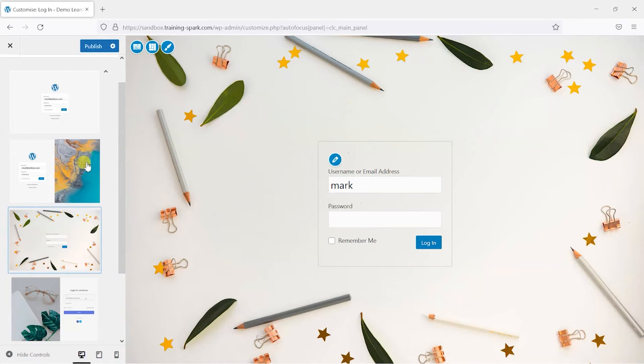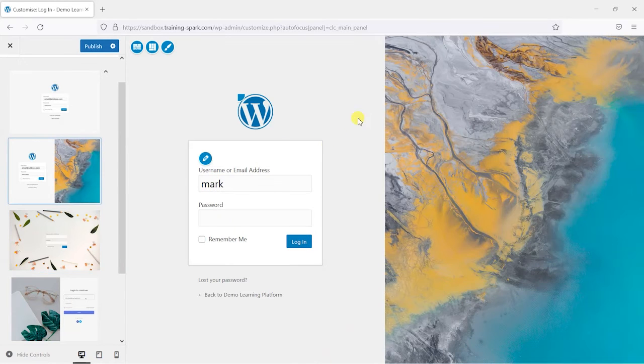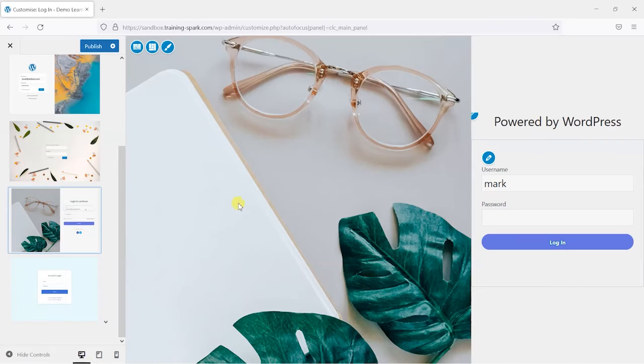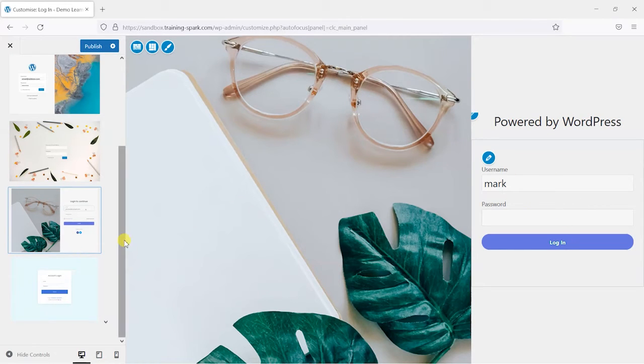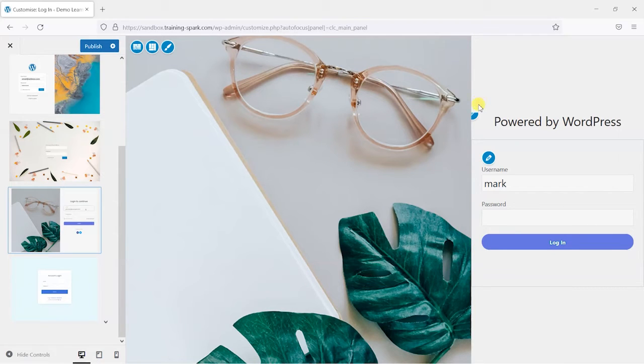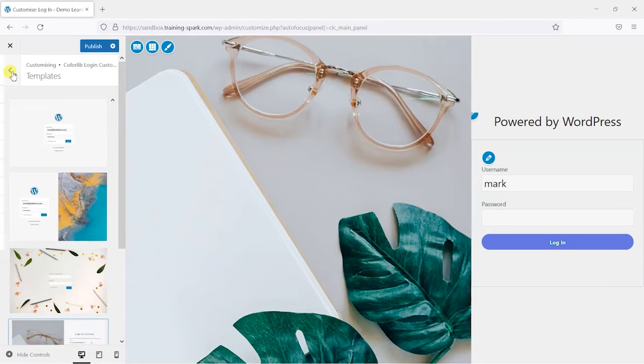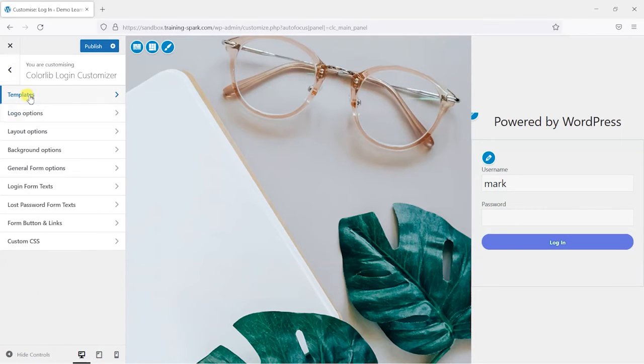So you can have things like full page backgrounds, split screens here, and you know, form on the right. So let's just pick one of these as a basis for our customization. Let's stick with this one. Once it's selected we can scroll up and just click the back button here to go back to the other section.